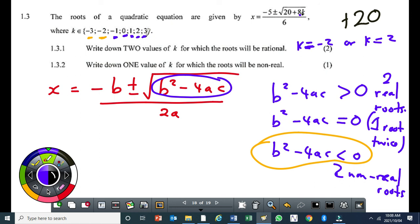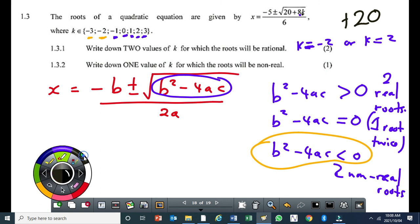Question 1.3.2: write down one value of k for which the roots will be non-real. That is when the discriminant is negative, which happens when k is negative. If k equals negative 3: 8 times negative 3 is minus 24; 20 minus 24 gives minus 4 — negative discriminant. So k equal to negative 3 gives non-real roots.